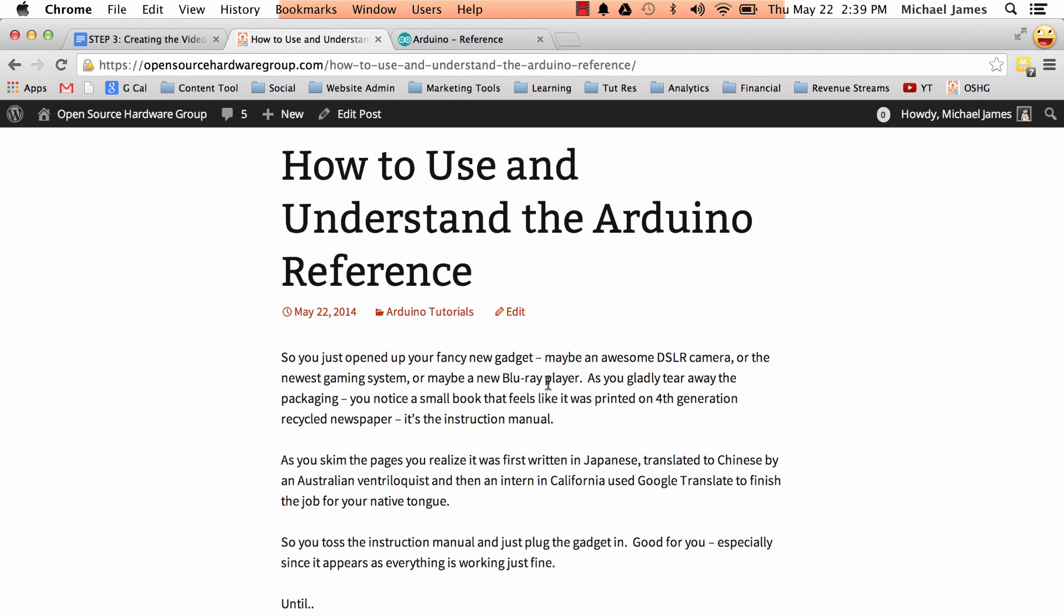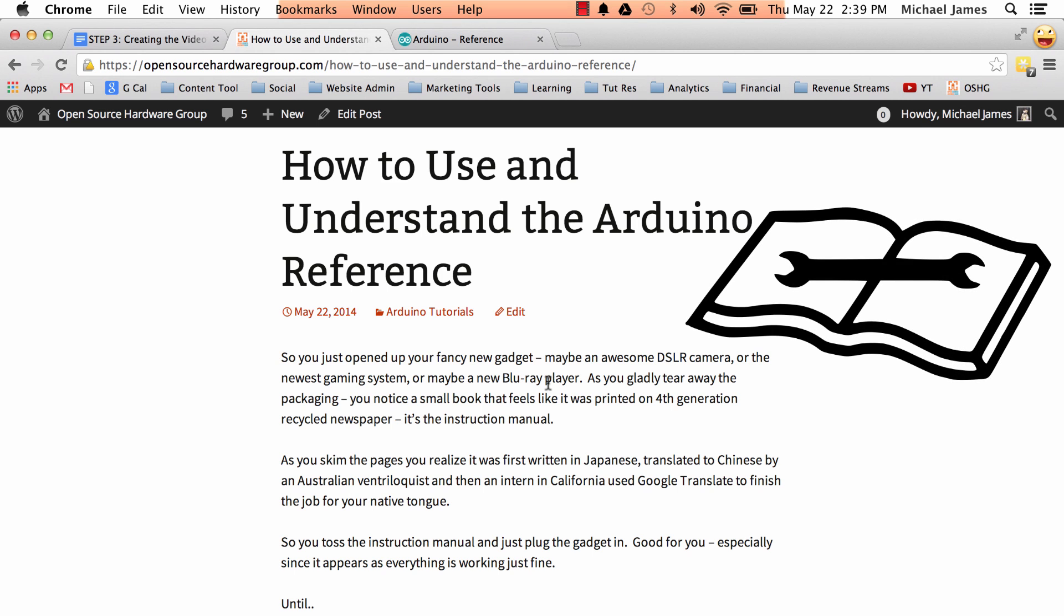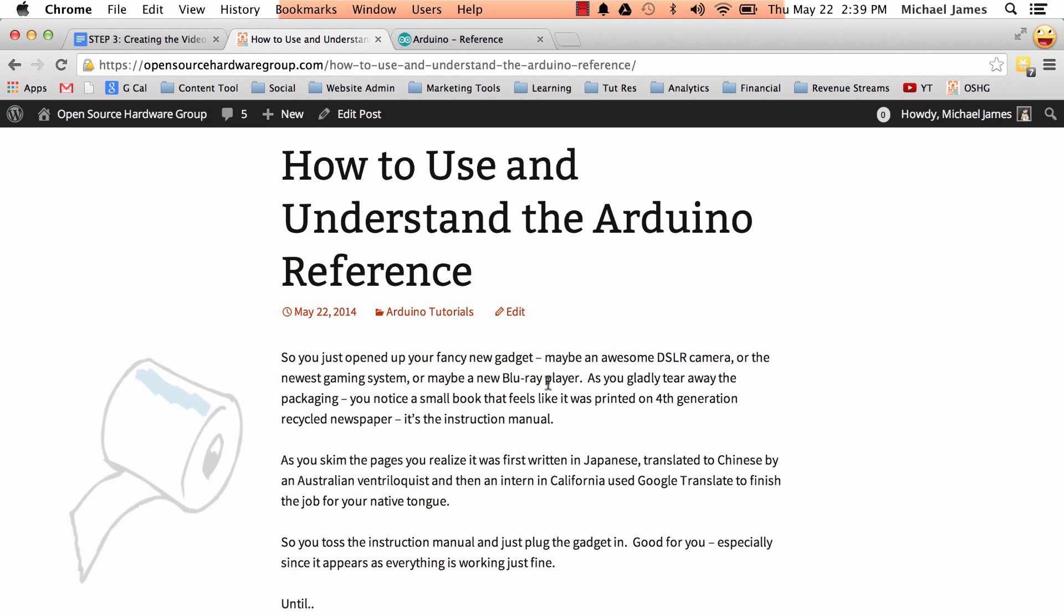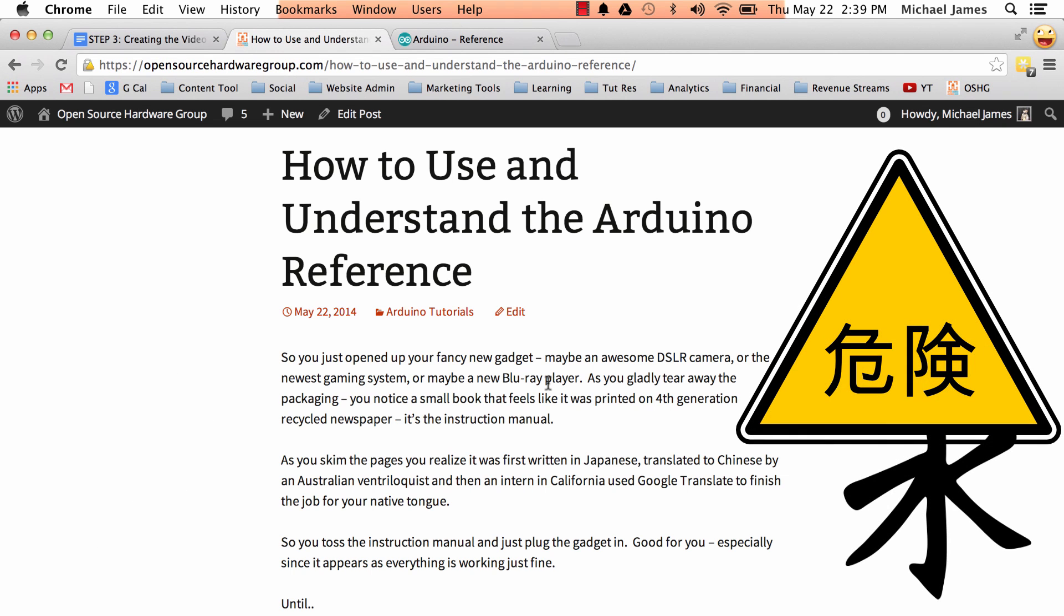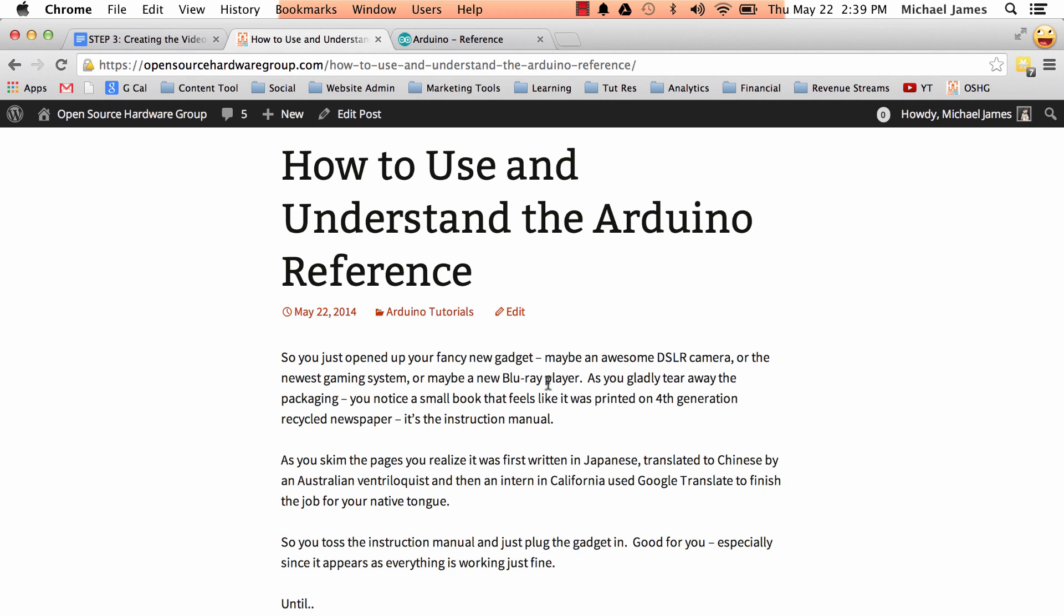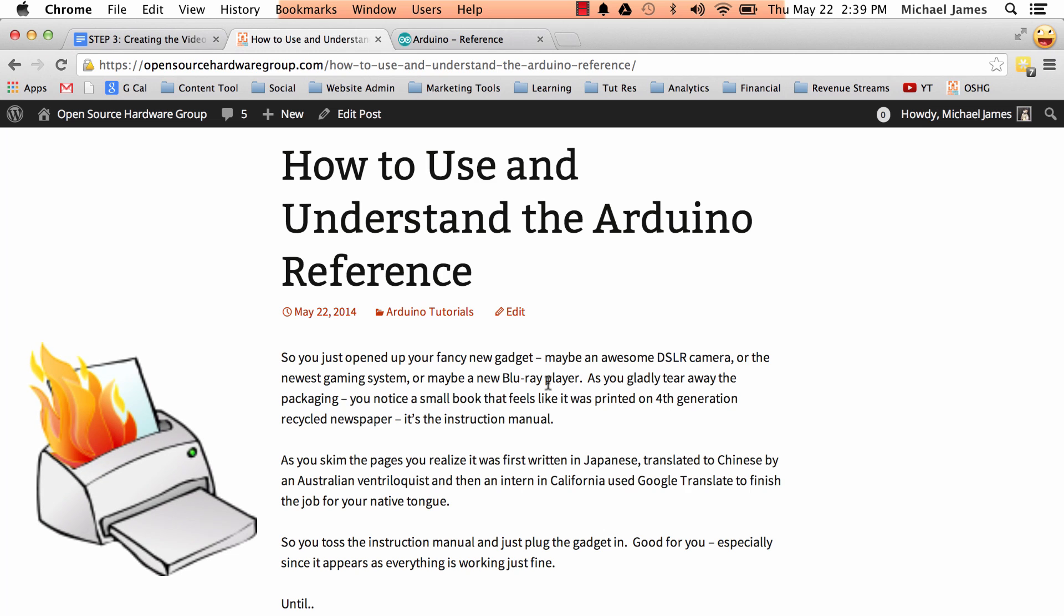You tear everything open and then you come across this instruction manual and it's like written on this really weird newspaper kind of paper and you try reading it and it's translated in like four different languages and finally it's in your language and it's kind of crappy so you just throw it away. And then you just plug your thing in, everything seems to be working fine until maybe you don't understand something.